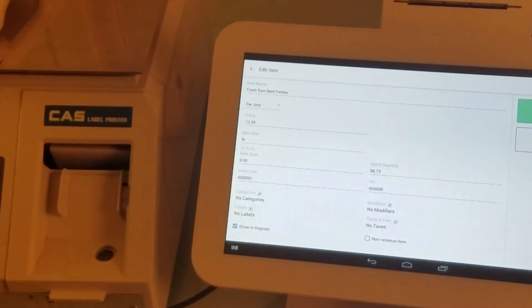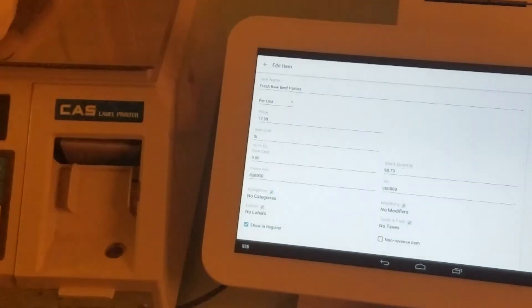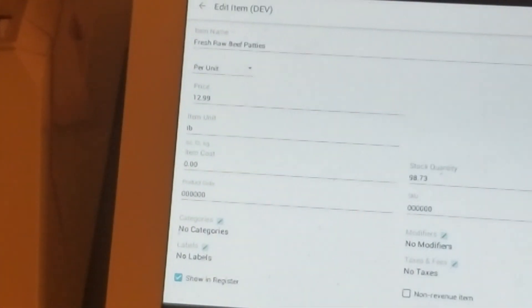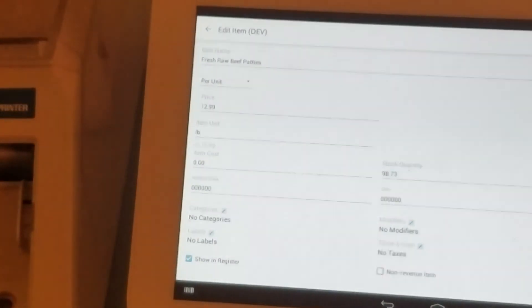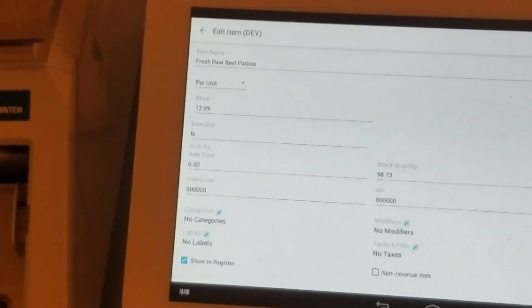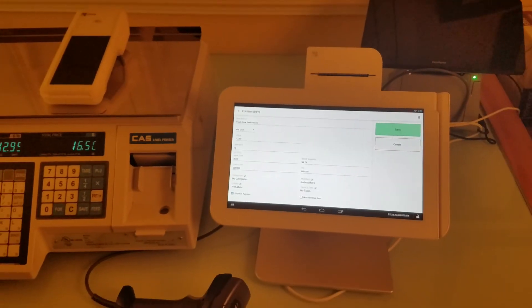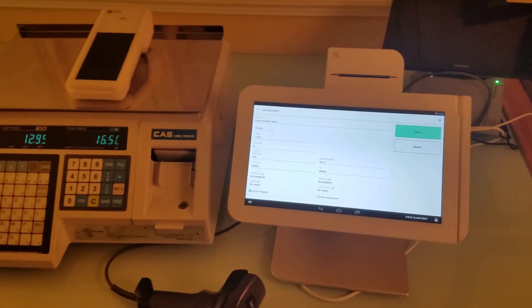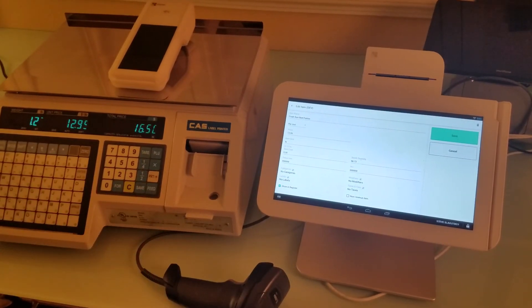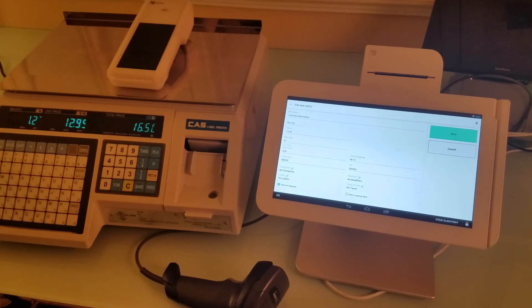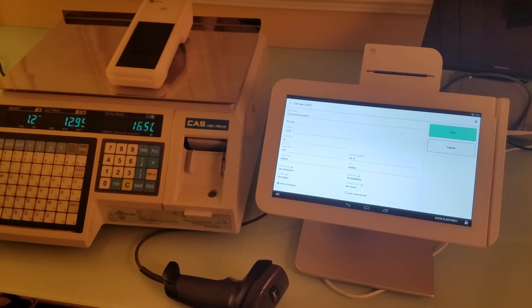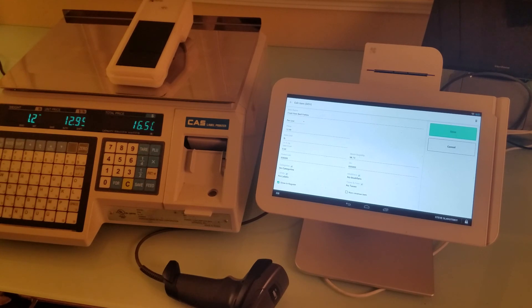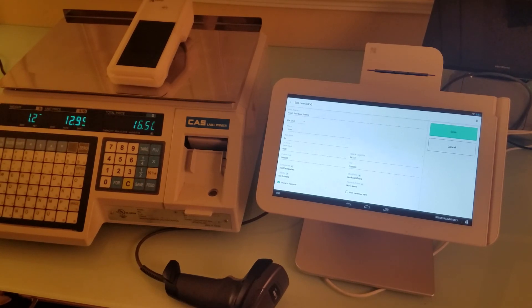It takes a little bit of time, but if you refresh inventory, you can see that it's now 98.73 pounds. That's how you can keep track of inventory for weighted items using native apps on Clover and Variable Price Barcode Parser to enable price-embedded barcode reading capabilities. Thank you.